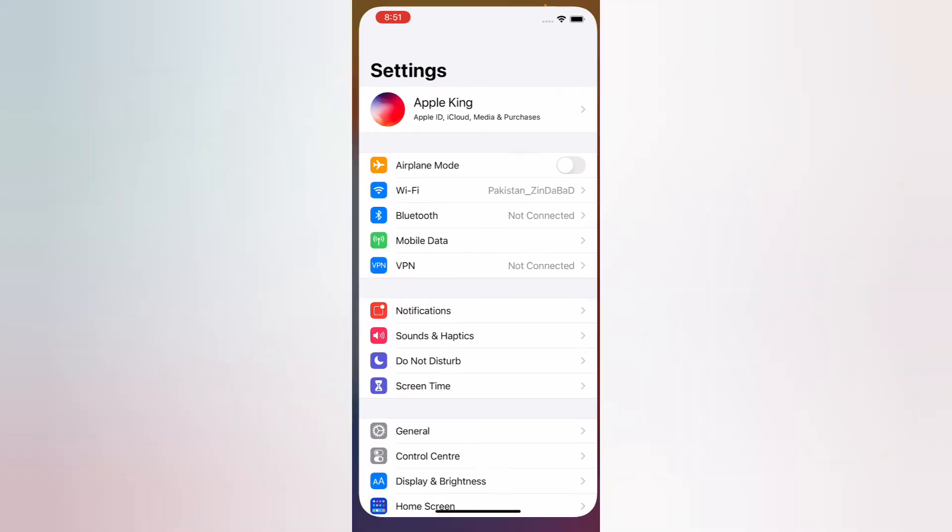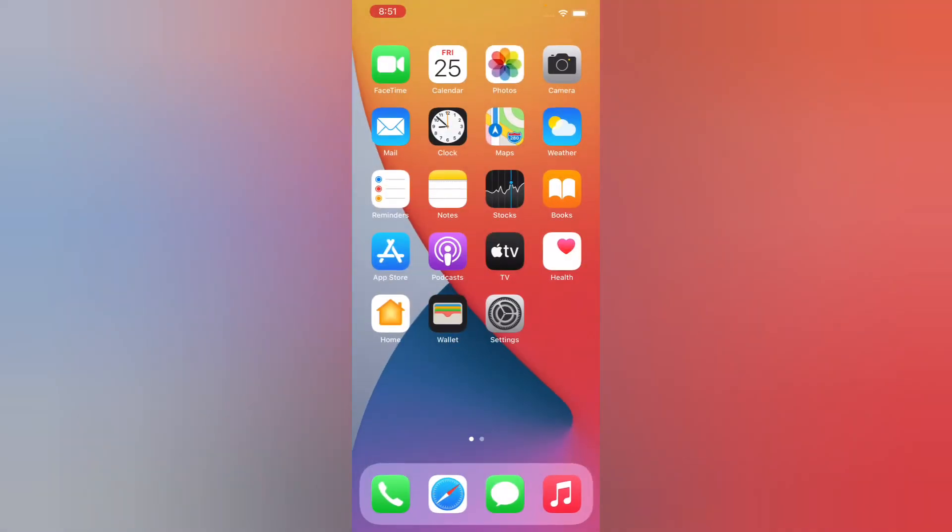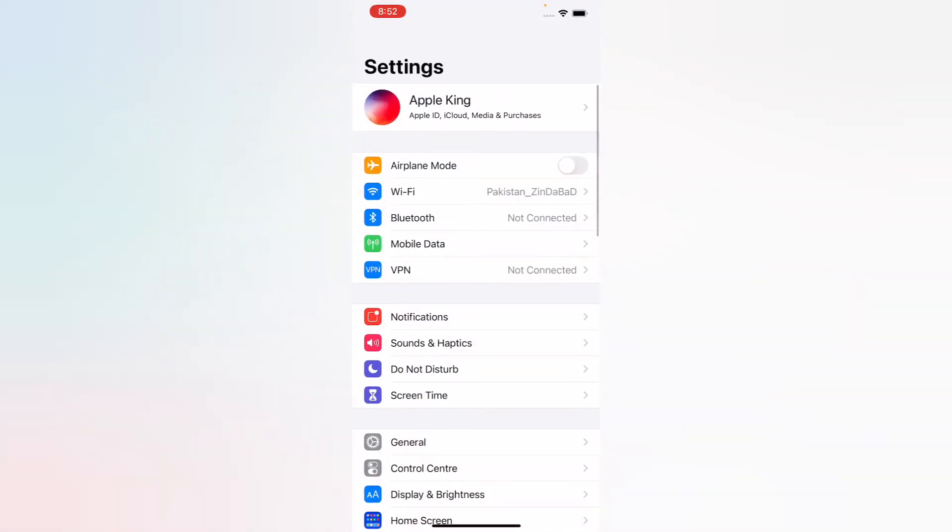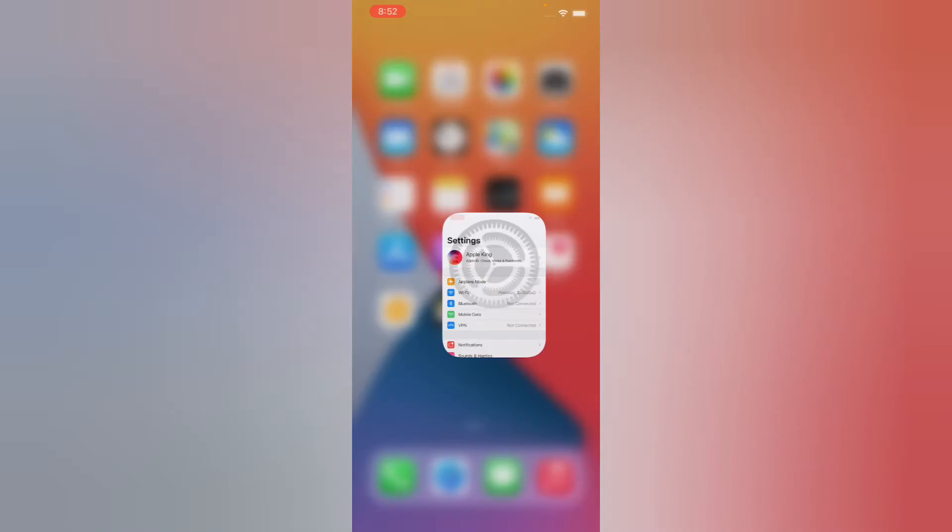You can see the 'Finish setting up your iPhone' option is now fixed and not showing anymore. Fixed the 'Finish setting up on your iPhone' error. That's it.